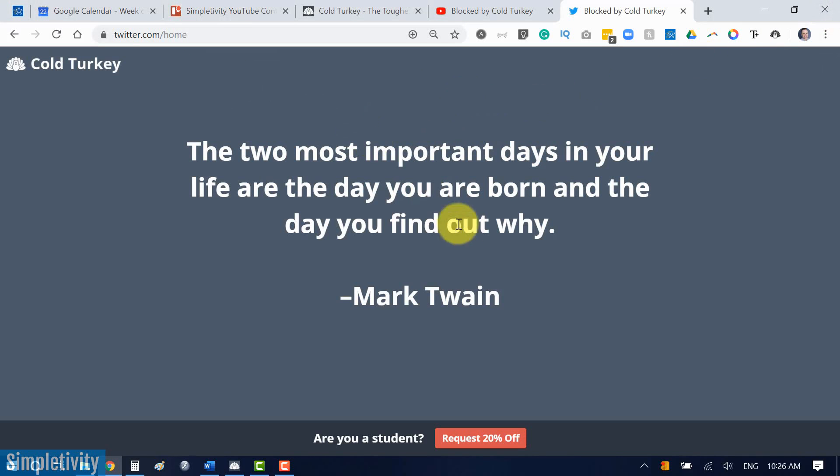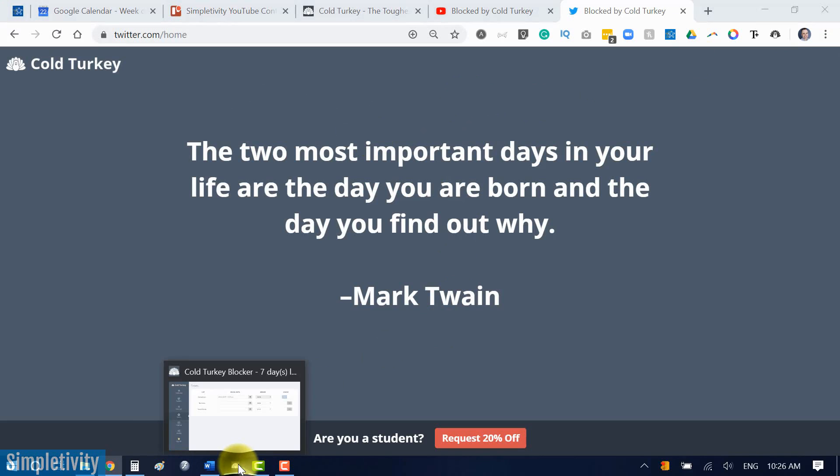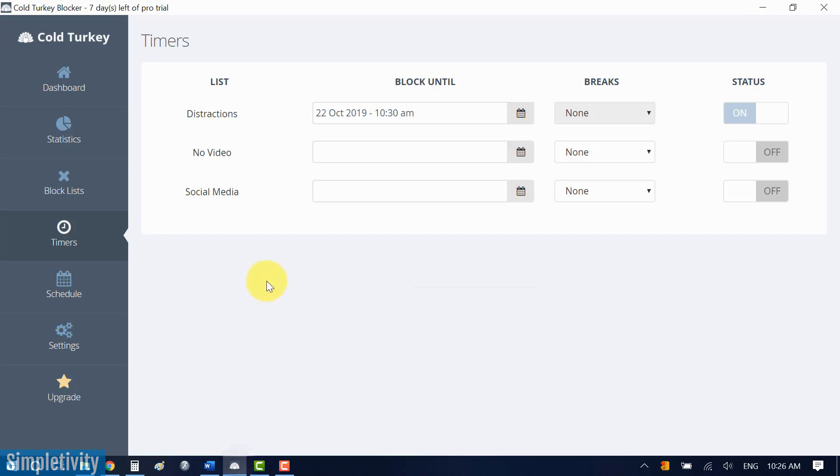It's going to force you to get back, or really strongly encourage you to get back to that task that you need to do. So let's go back into the interface. This block is still on. It's still going to remain on for a few more minutes, and I'm going to show you what happens when the block is over.